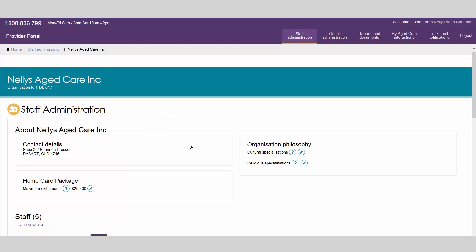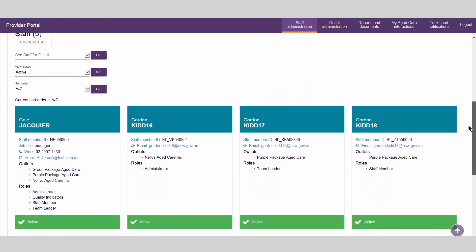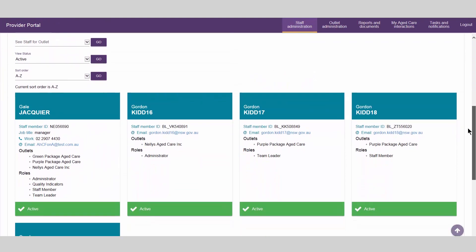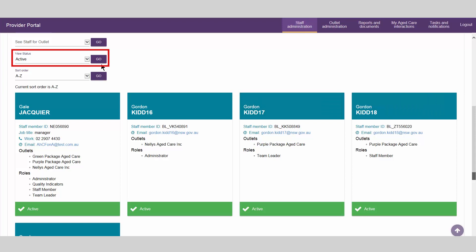The staff administration page allows you to view all staff that have access to the provider portal. You can sort staff alphabetically, by status, or, if you are an organisation administrator, by outlet.